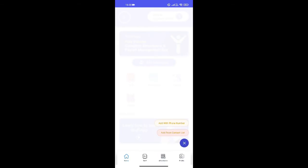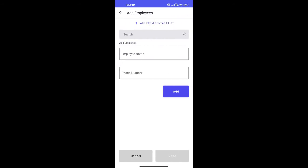Here I can either add employee directly by entering the phone number or I can choose employee details from my phone's existing contact list. Let me add the employee manually first.